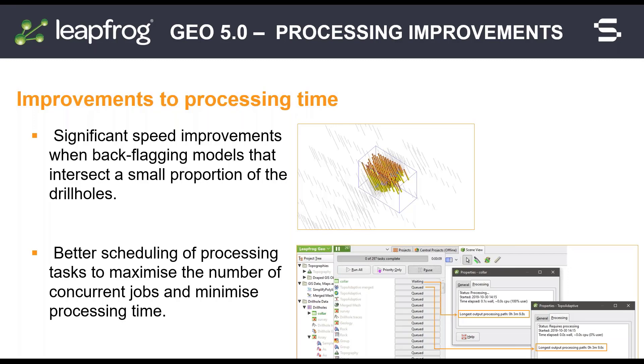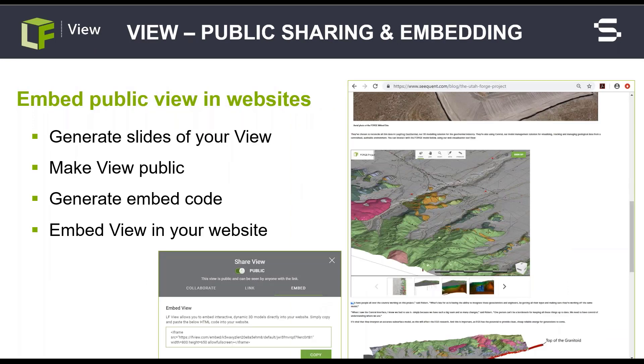We have also made a change in the processing order. For example, when many objects need reprocessing after reloading drill holes, we now prioritize the processing blocks that have the longest chain of child events instead of randomly picking the next object. This strategy maximizes the number of concurrent processing tasks and minimizes the overall processing time.